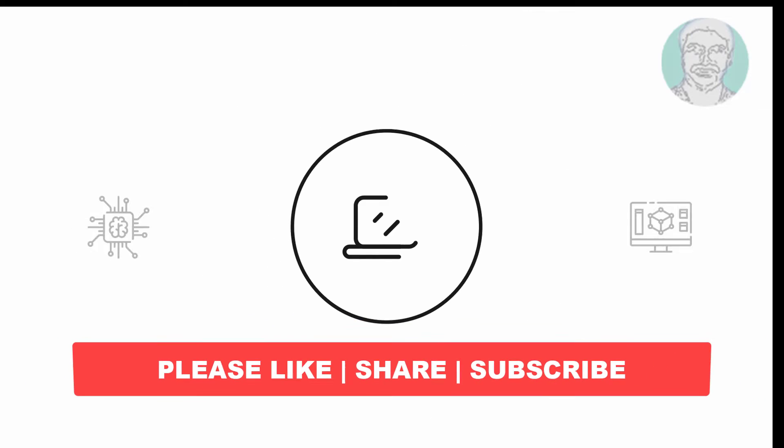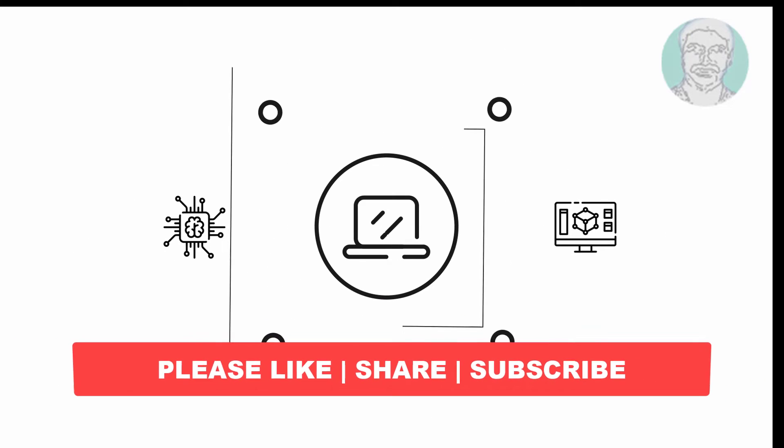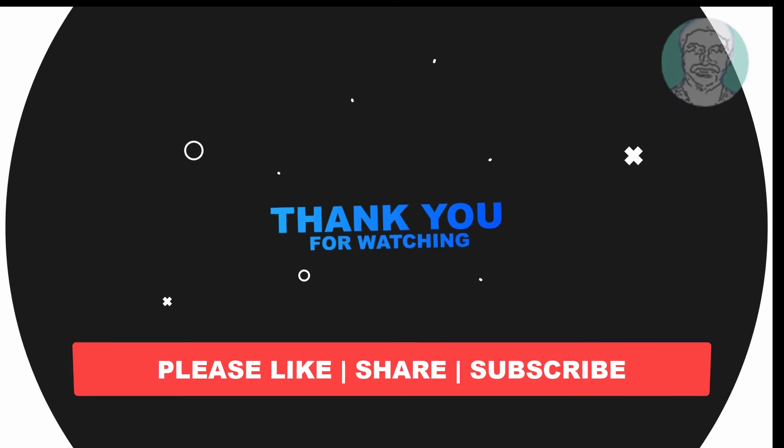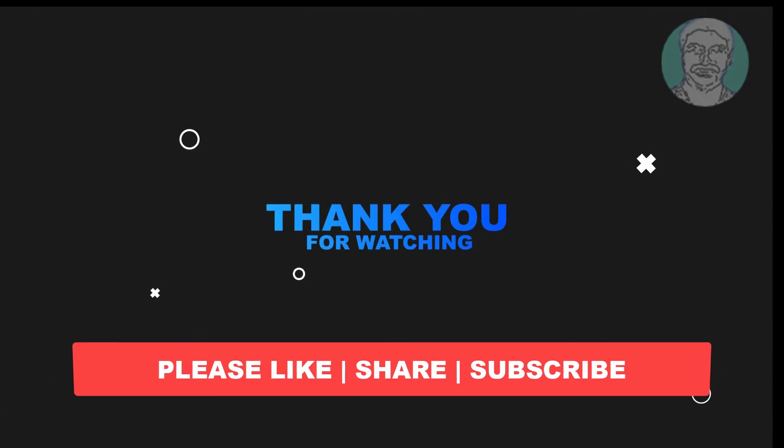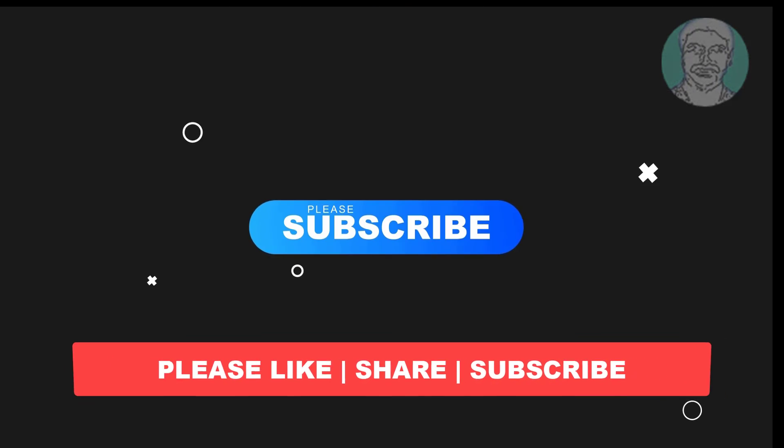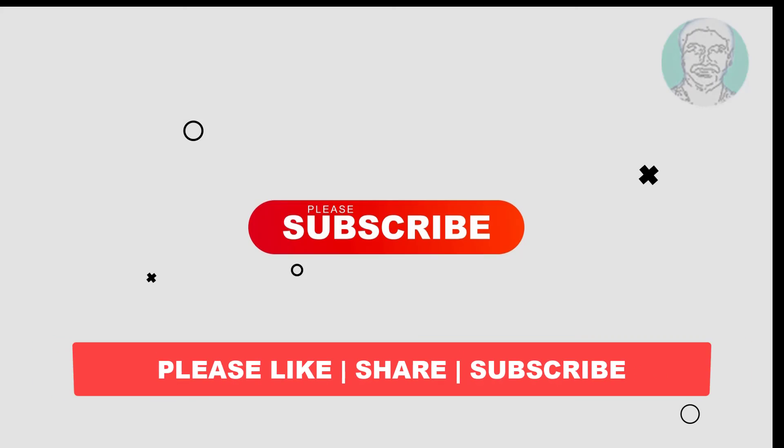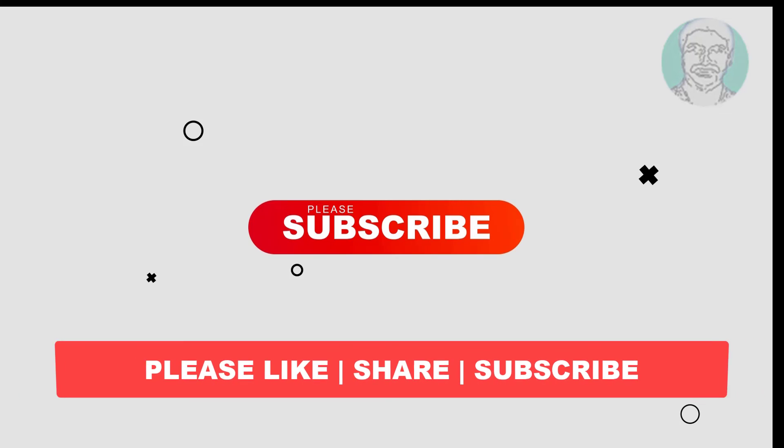I hope this video tutorial helps you. Please like, share and don't forget to subscribe to my channel. Thank you very much, see you next video.